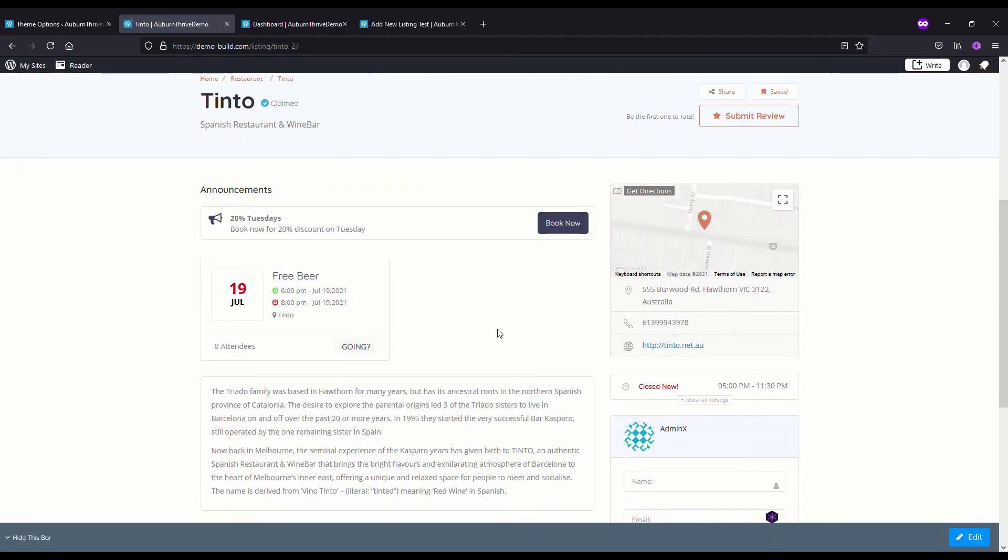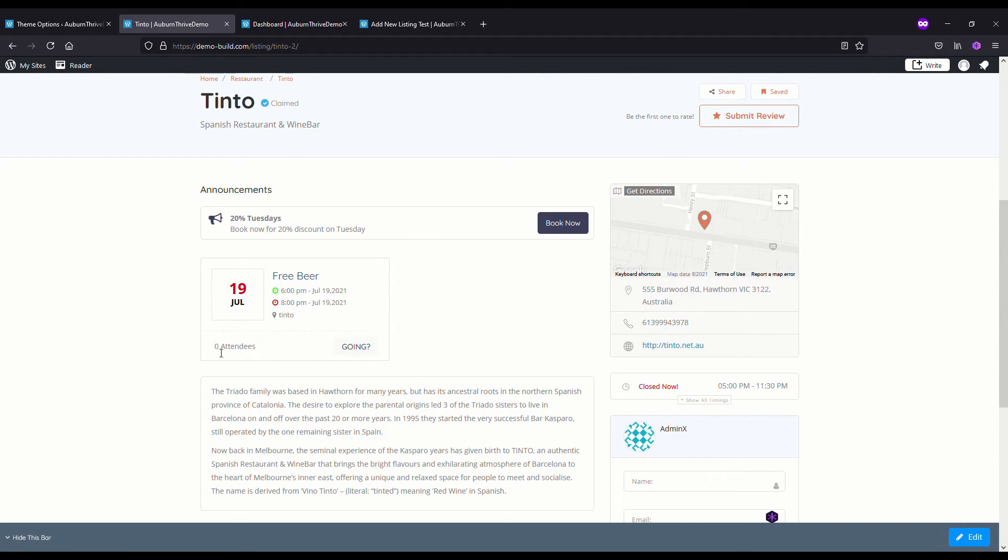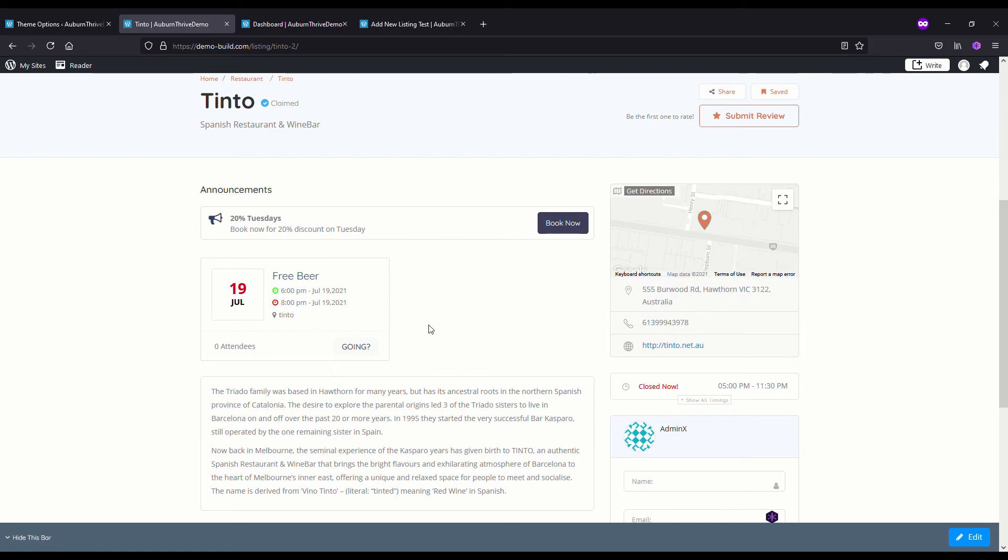We'll go back to the directory and type in Tinto. There we have it. We had our announcement that we put up previously, now we have an event. We're saying 19th July, Free Beer from six till eight. You can make your booking. That gives you an overview of how an owner can manage their listing with announcements and events, depending on how you want to structure your listing packages into free, basic, and premium.